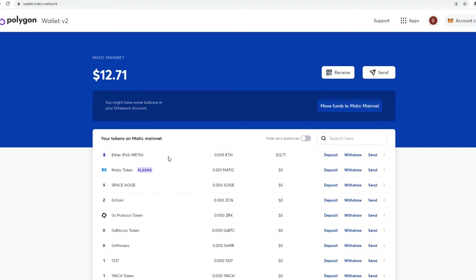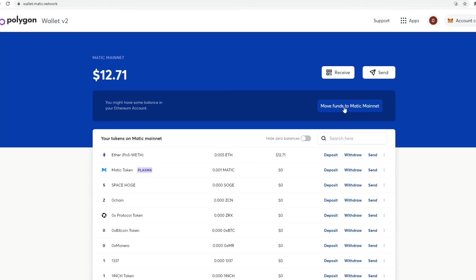So this is a transfer that I made before in the first tutorial that I did. And then what you basically would have to do, you've confirmed the custom RPC, you set up the wallet v2 polygon. And then what you need to do is move funds to Matic mainnet.